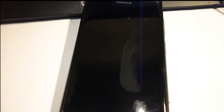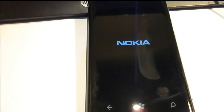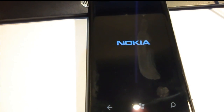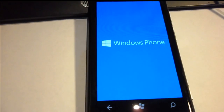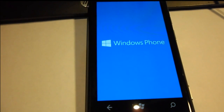If your phone booted up, the process was successful. If it didn't boot up or something went wrong, private message me on YouTube or write in the comments below.